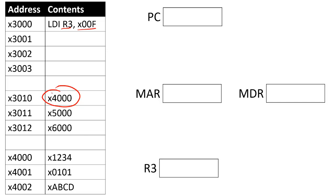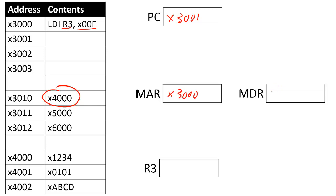If we did the exact same thing before, we'll start at X3000. We'll fetch our instruction, updating our PC to X3001. Our memory address register will have X3000, and then my memory data register will have the LDI instruction stored inside there. Then we'll put that in the instruction register, and we'll start the execution process.